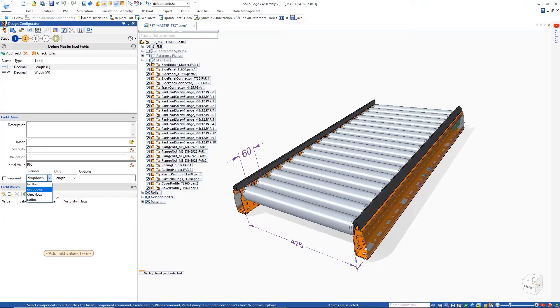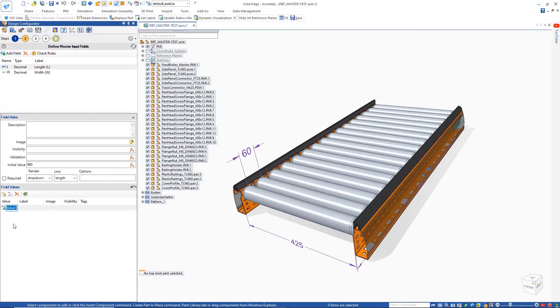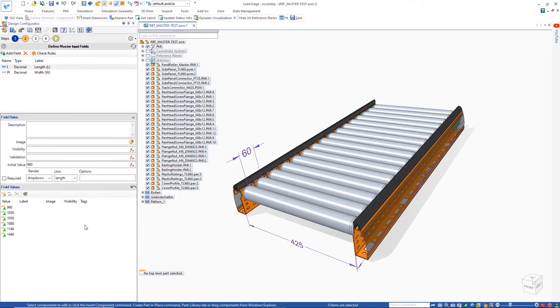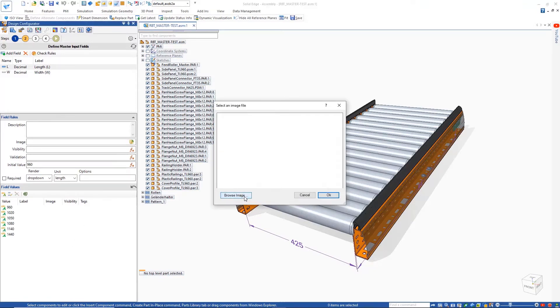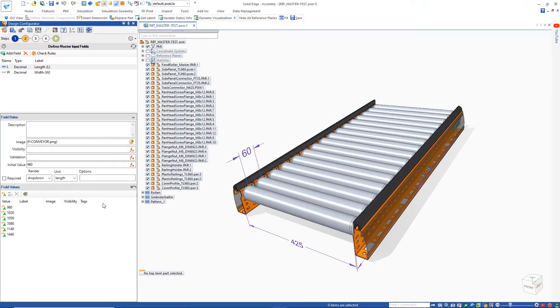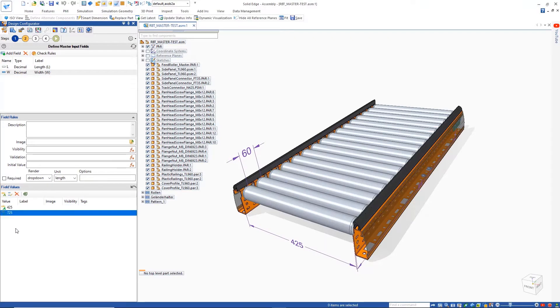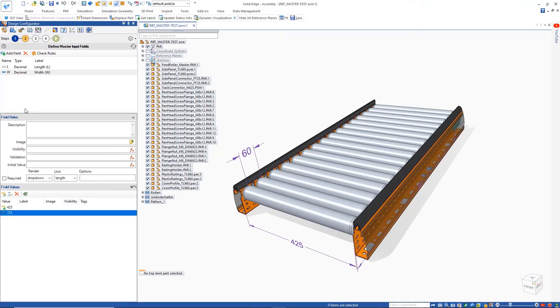The required input parameters can be defined to guide the configuration process. Here, the style and form of input is easily controlled and allows us to choose the desired drop-down menus and checkboxes and control how they will appear in the final configuration form. Values can easily be added for any of the parameters and images can be included to help the end user identify the needed inputs when configuring the model.